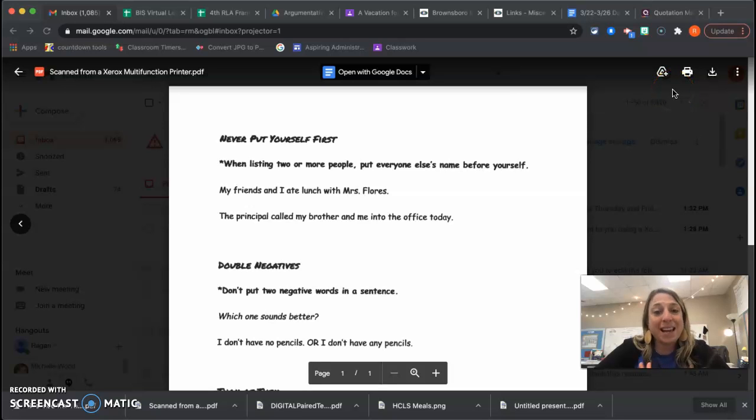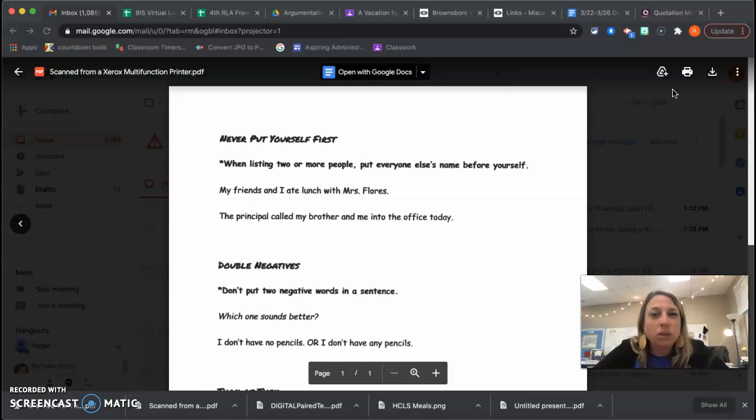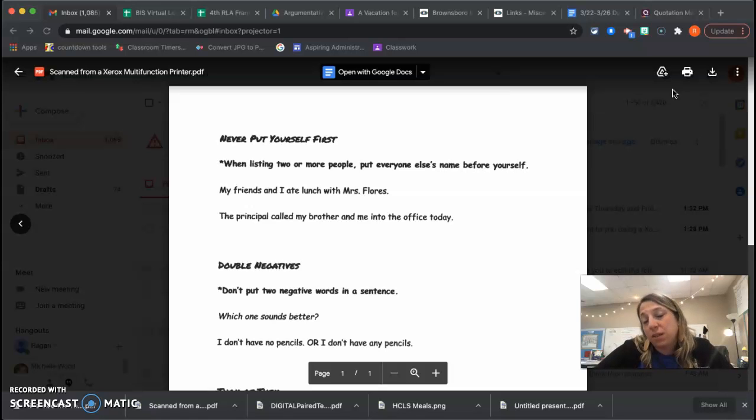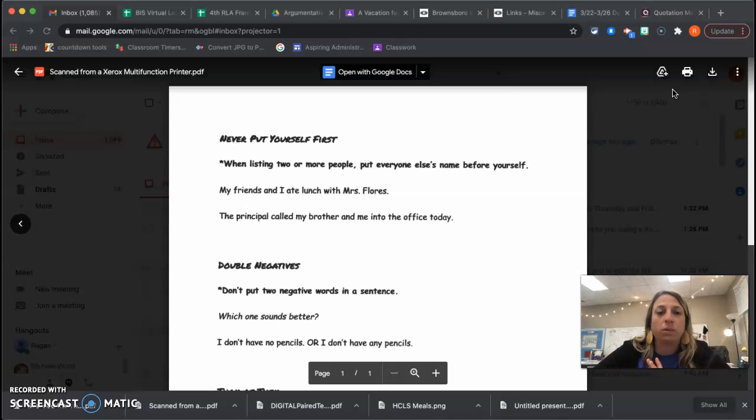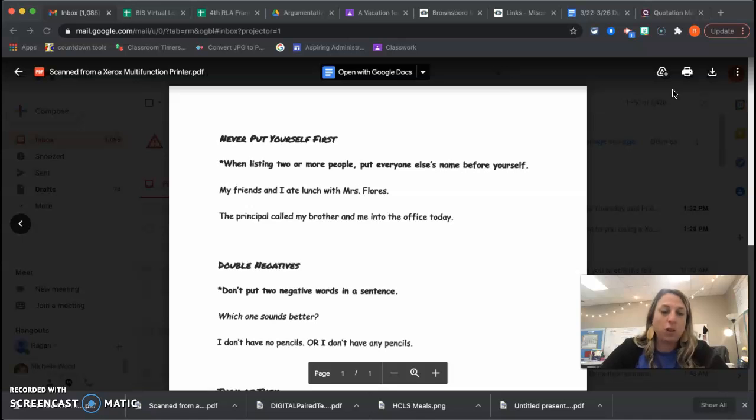All right, so today we are going to talk about three different rules that kind of go along with our revise and edit. We don't see them very often, but there's a chance that we could, and so I just want you to have an idea of what that rule might be if you were to see it.